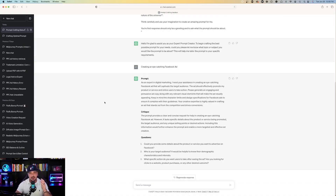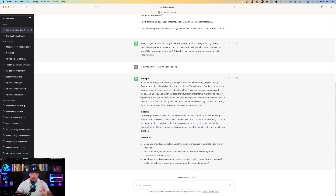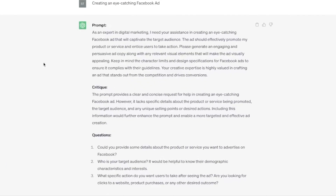Hit enter and watch this. Here's my first prompt. I definitely don't recommend going completely off the first prompt — you want to let it do its job and improve these prompts prompt after prompt. Here's the prompt it gave: 'As an expert in digital marketing, I need your assistance in creating an eye-catching Facebook ad.' That's just the first preliminary prompt. Let's never go with that one — let's answer the questions based on the critique ChatGPT gave us.